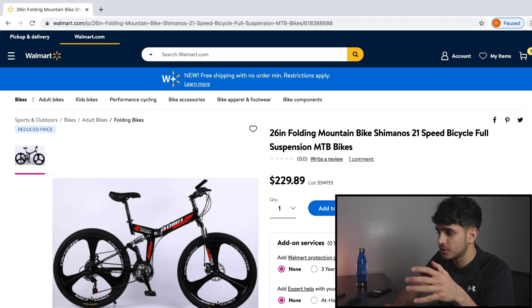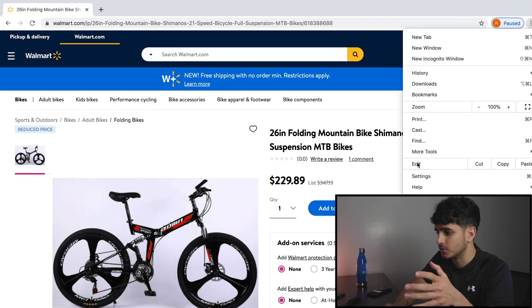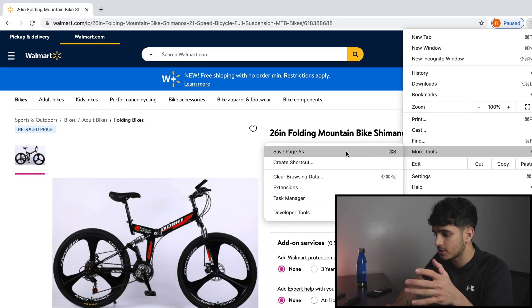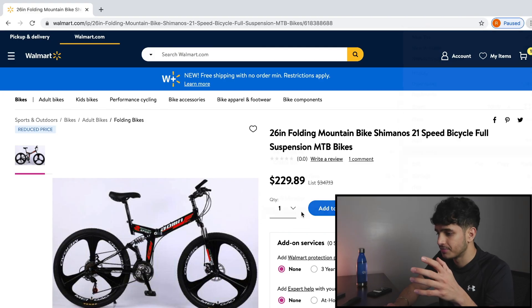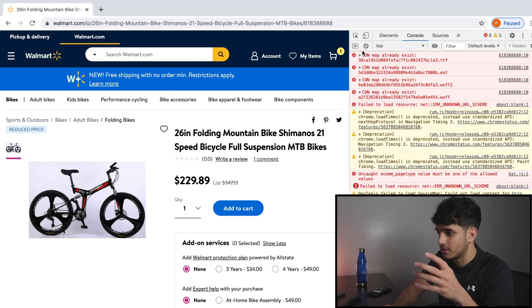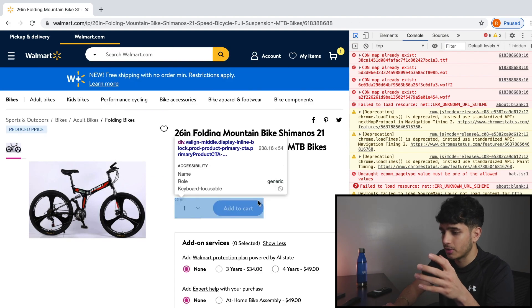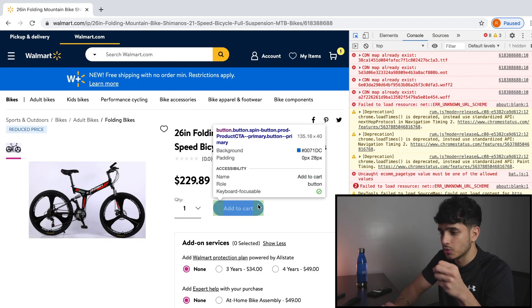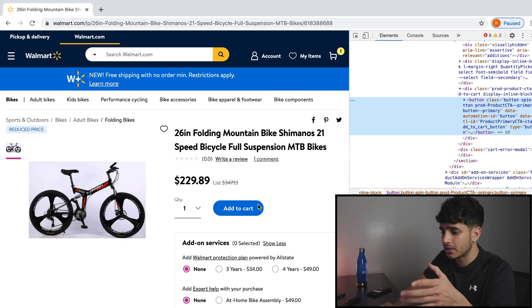Because at the end of the day, we want our bot to behave exactly like a user. So the fastest way to do that is by using the Chrome developer tools. And what this allows you to do is literally get the HTML of any element on the page. So we want Puppeteer to click this button, add to cart.